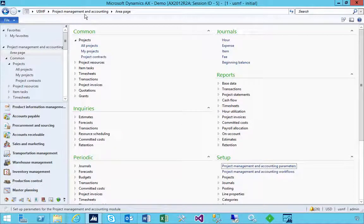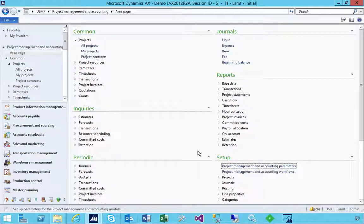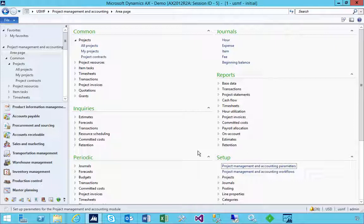If I'm using project management, I have the option of using project budget control, which means that for certain transactions based on what's set up, I can get an error or warning if I'm over budget. So let's have a look at these parameters.